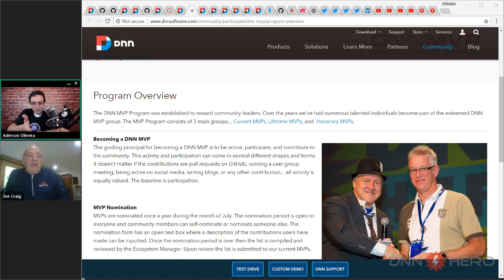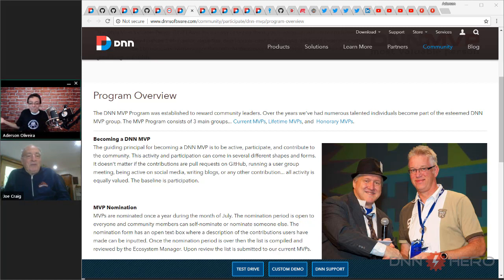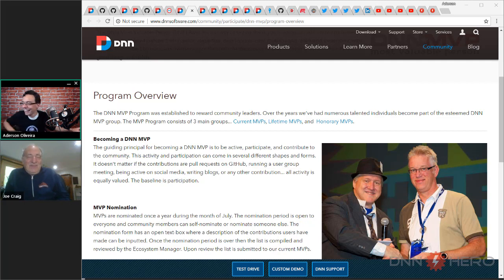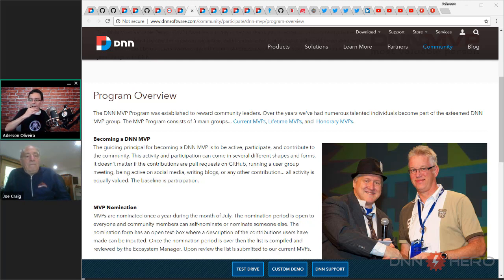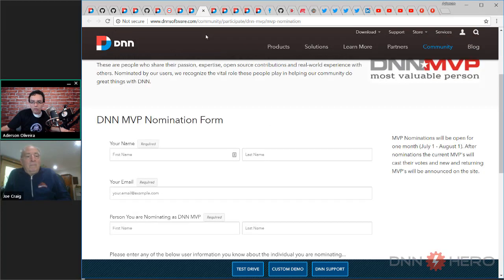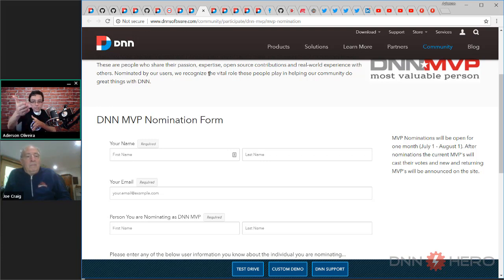The point is that the nominations are open — anyone can nominate anyone. The nomination started back on July 1st and runs until August 1st. So you have two days to nominate anyone. There is the program page where you can read details, and there is the actual nomination form where you can recommend someone. This will be closing in two days on August 1st.